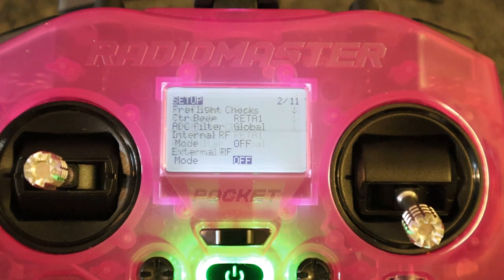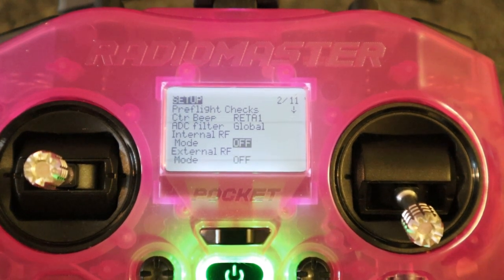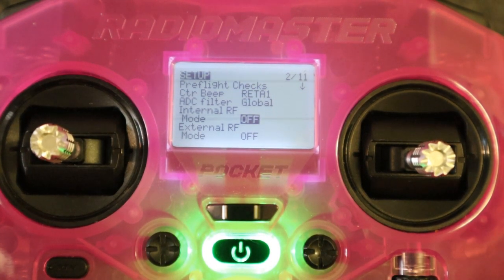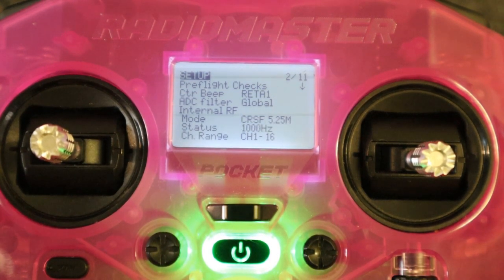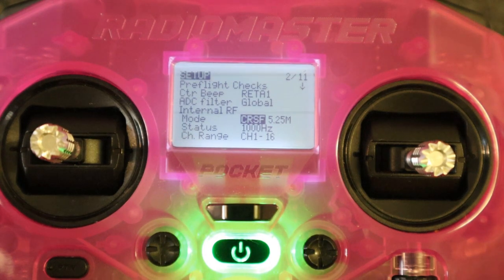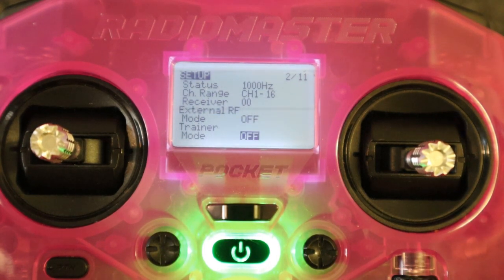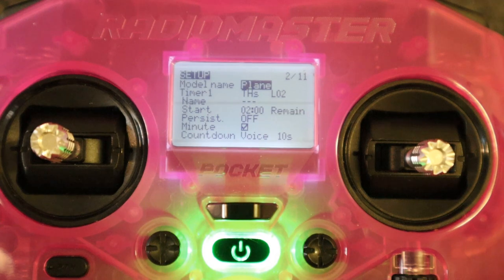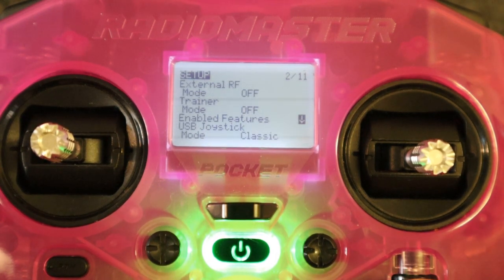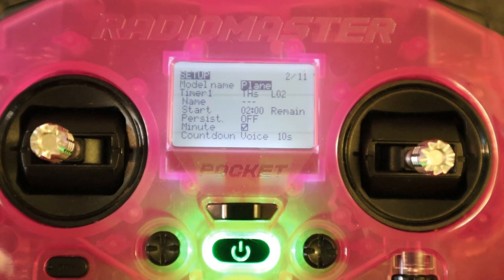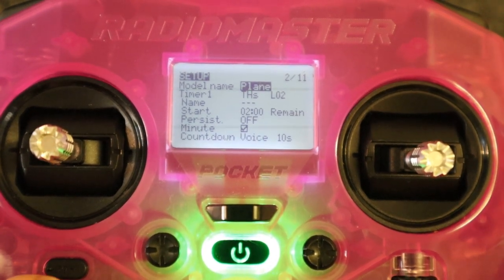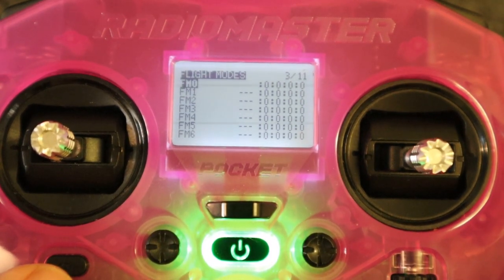Now the bit I really need to show you is the interior or exterior modules. We will need to turn our internal RF on, click enter, go to Crossfire, and there we go. There are lots of other features we can turn off, but to set up a basic model we don't need to do that.